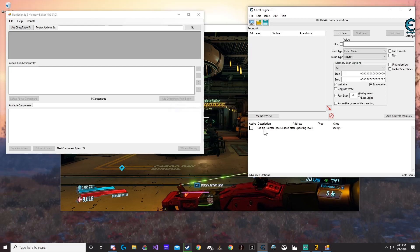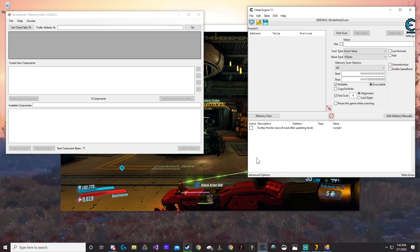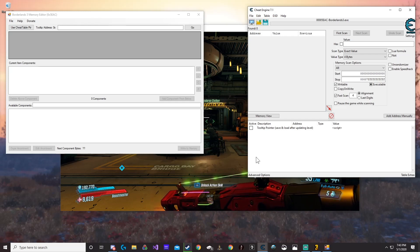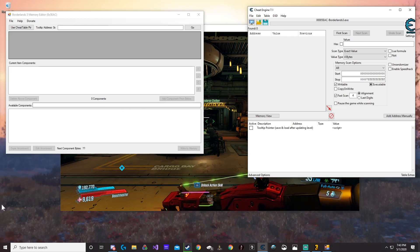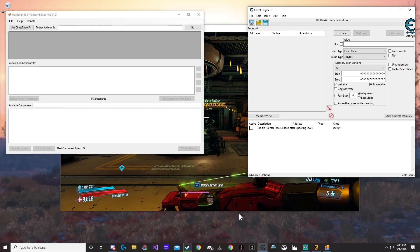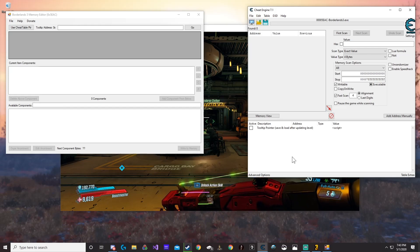Once we do that, we need to inject the DOL. What this DOL does is it allows the editor to talk to the game, saying 'hey, I want you to edit this.' That's basically all it does.